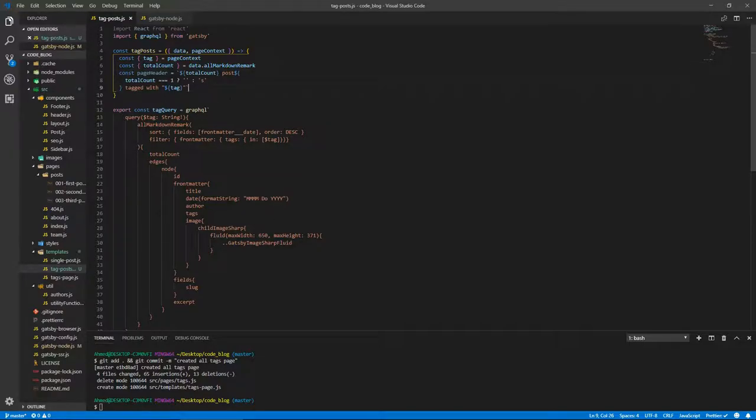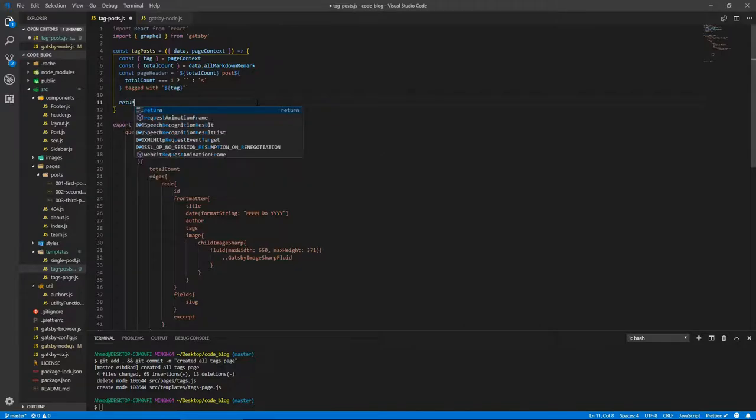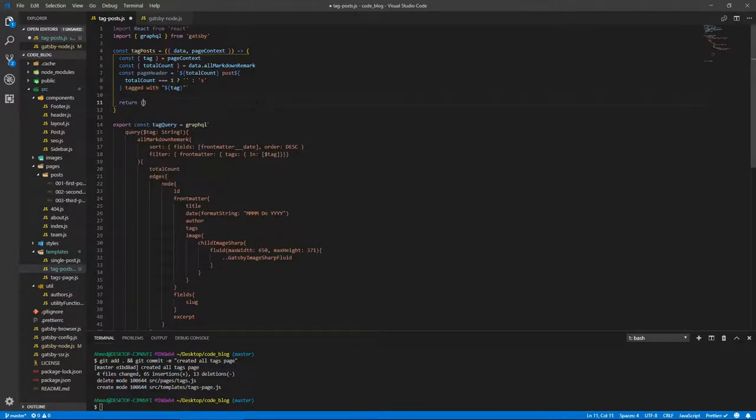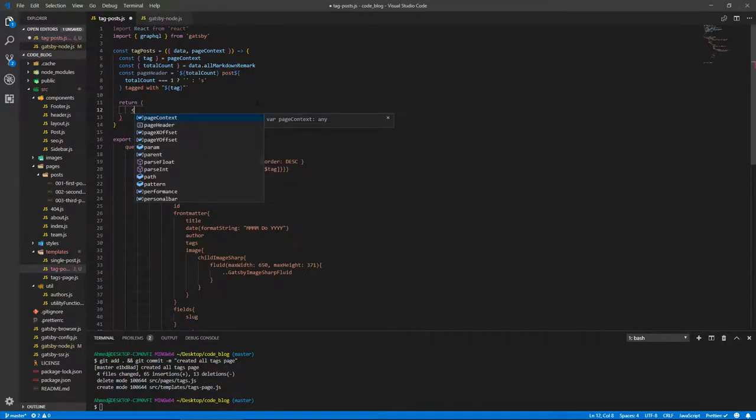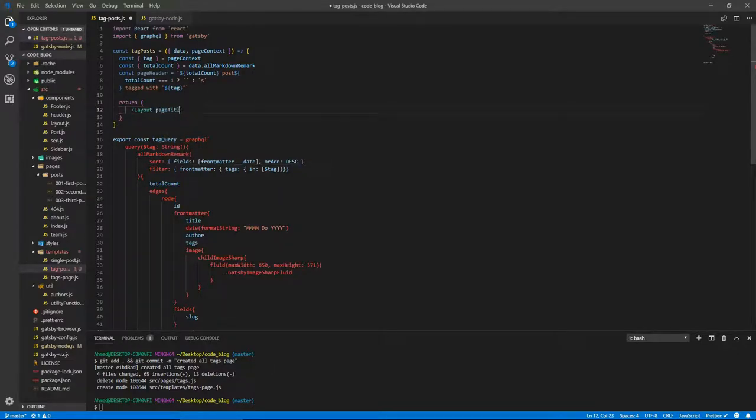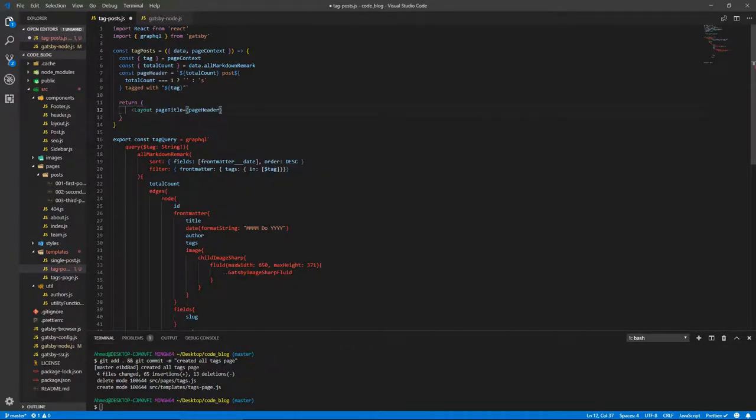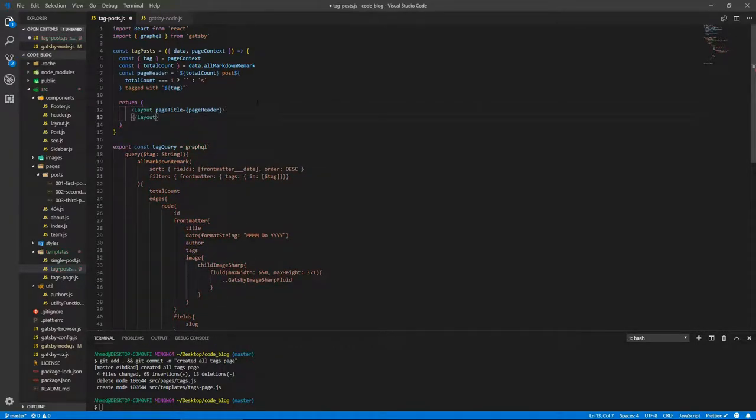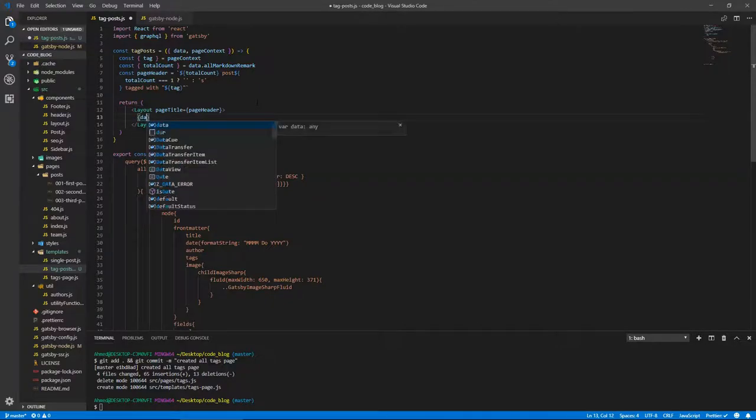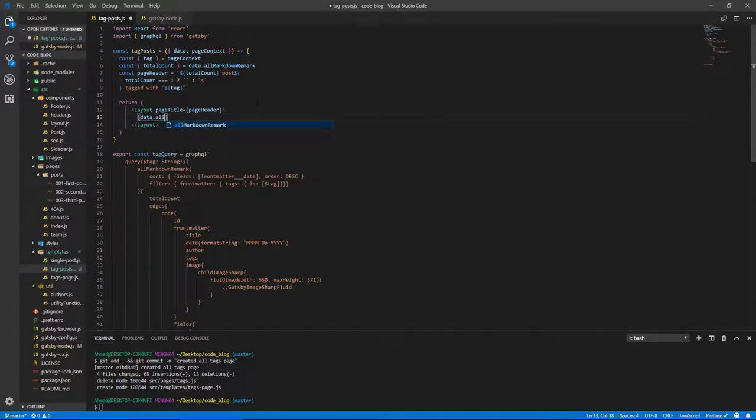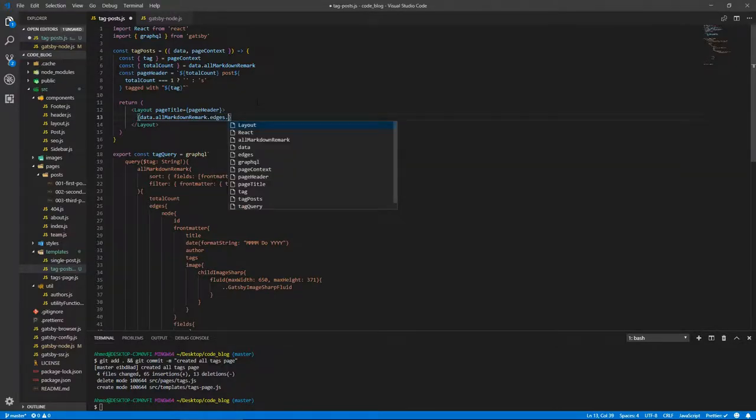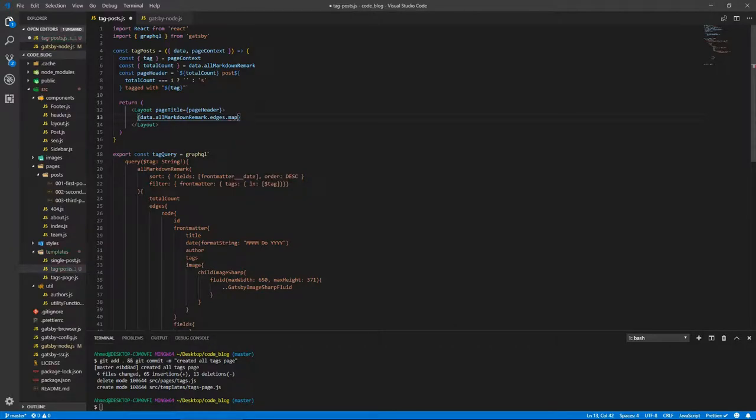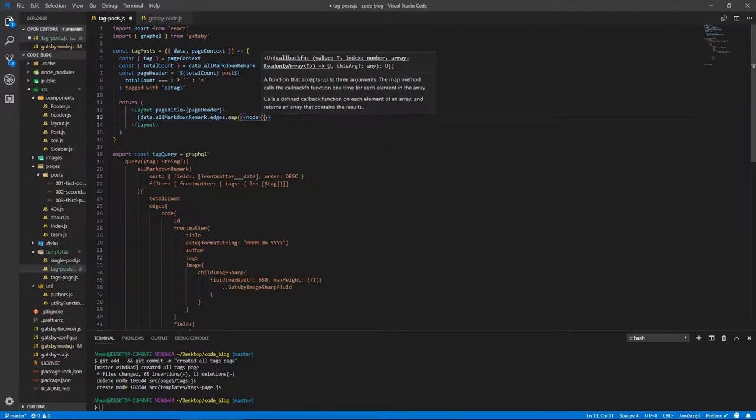Okay, let's return here. Return our content. So Layout as per usual. And the page title is this pageHeader. And inside of that, we're going to loop through our posts. So data.allMarkdownRemark.edges.map. And we're going to destructure the node. And we're going to return for each node a Post.